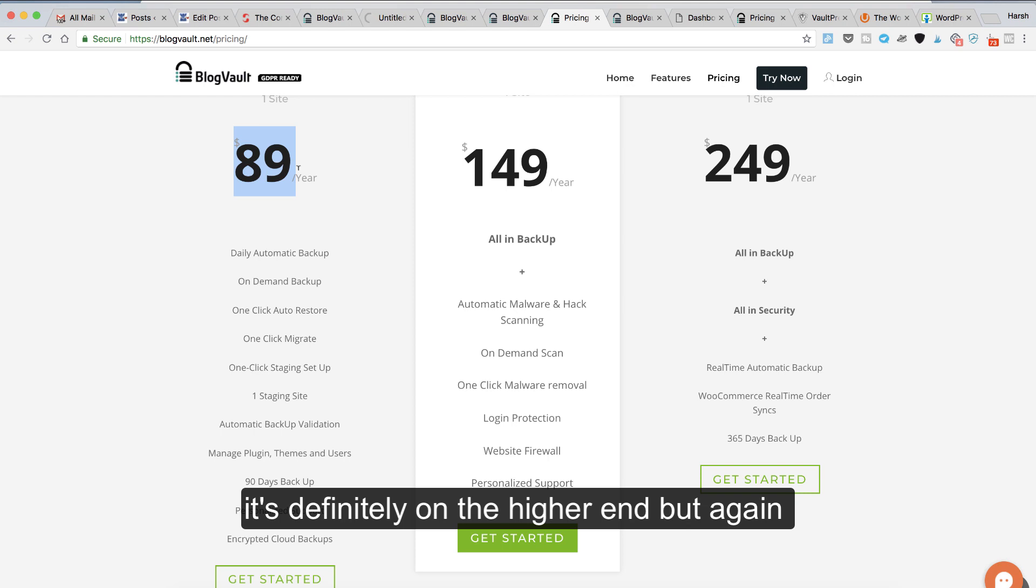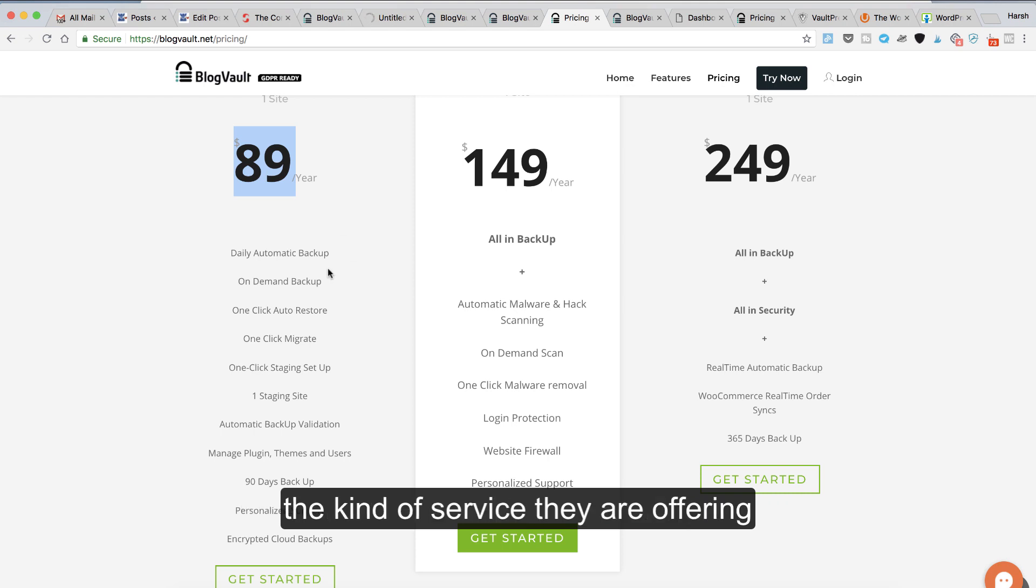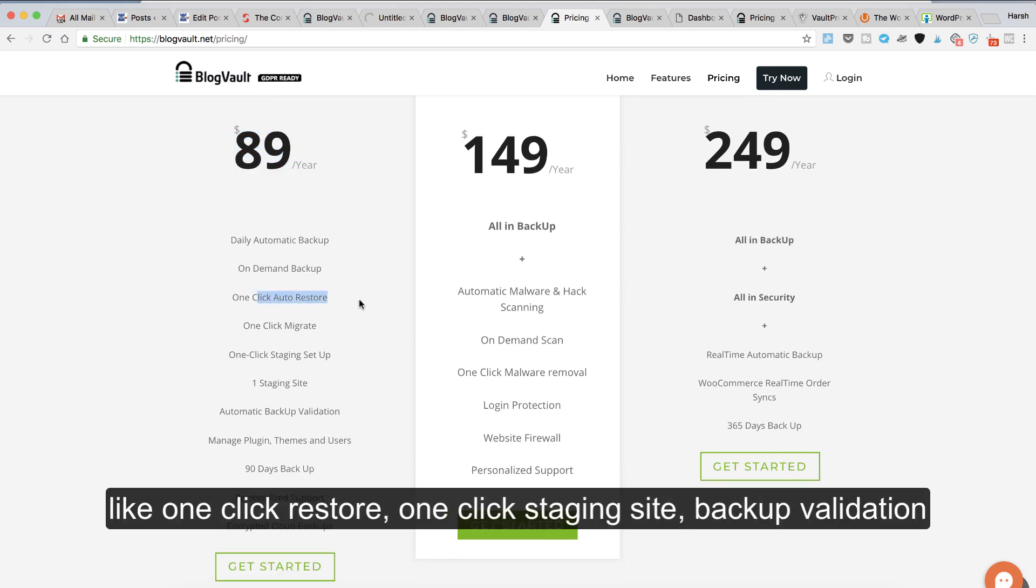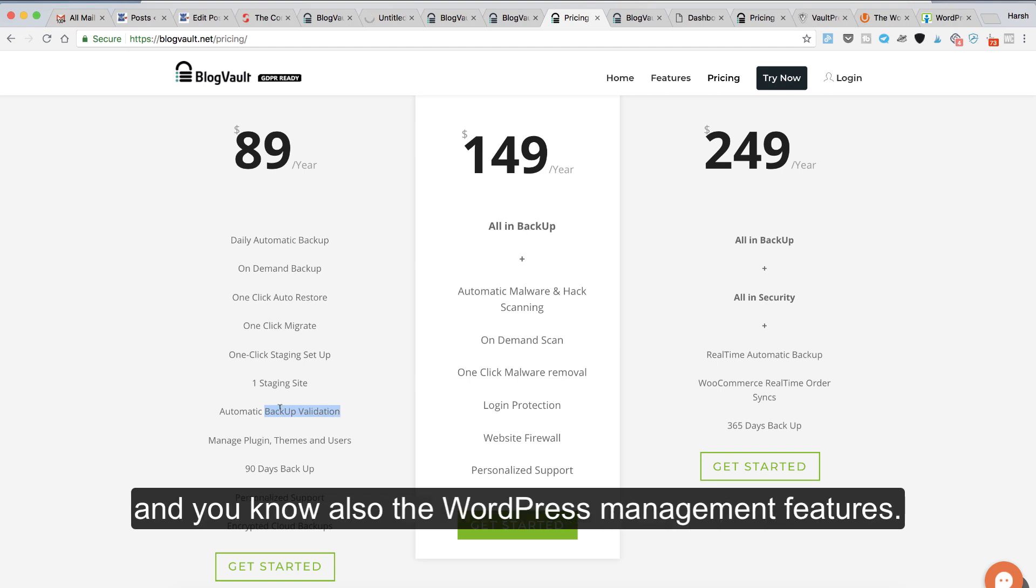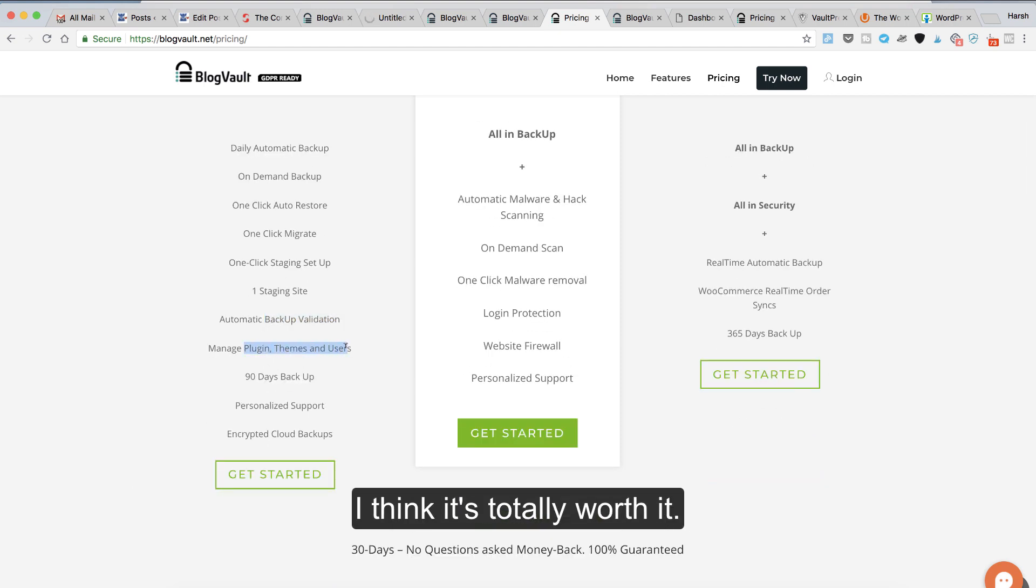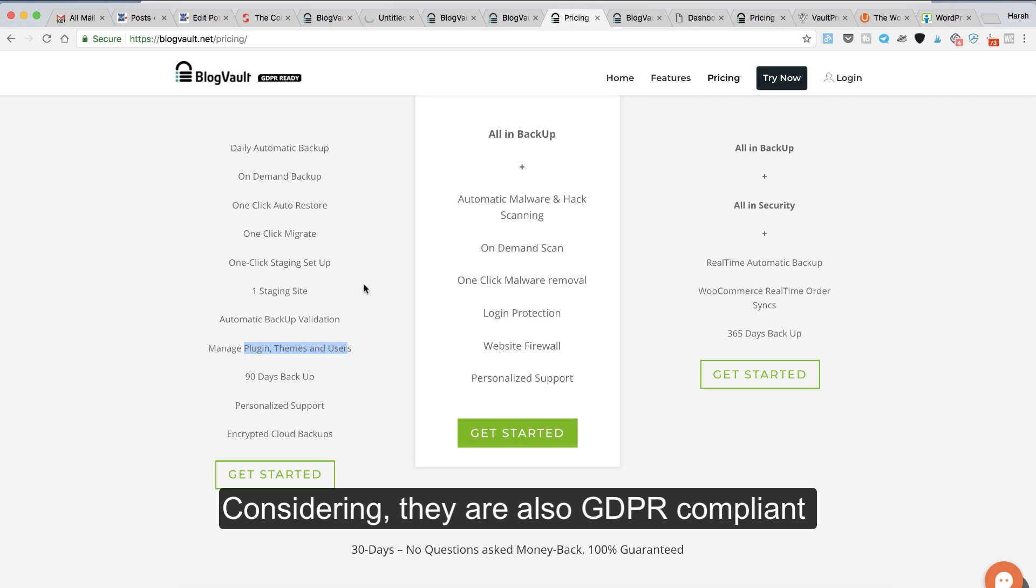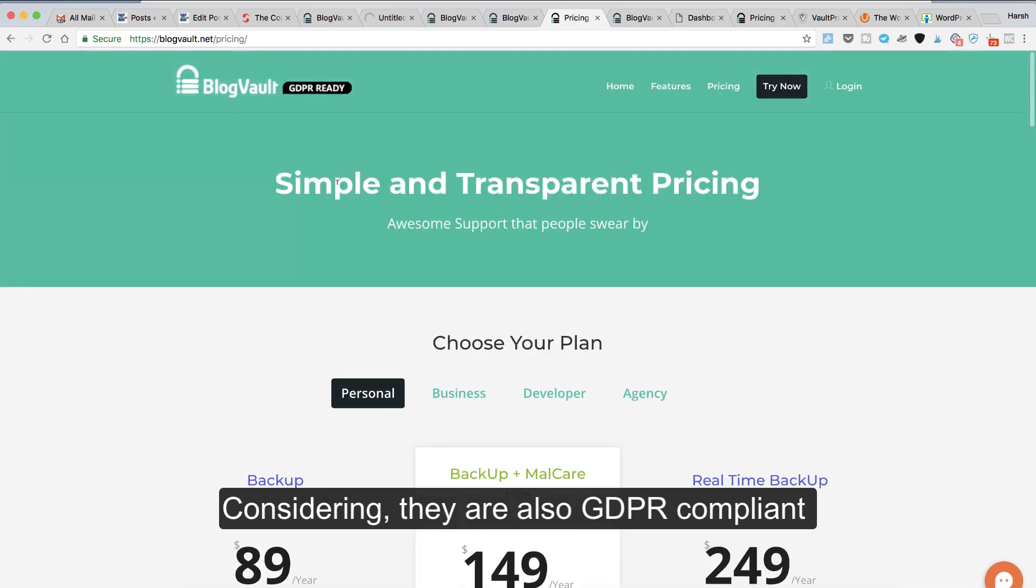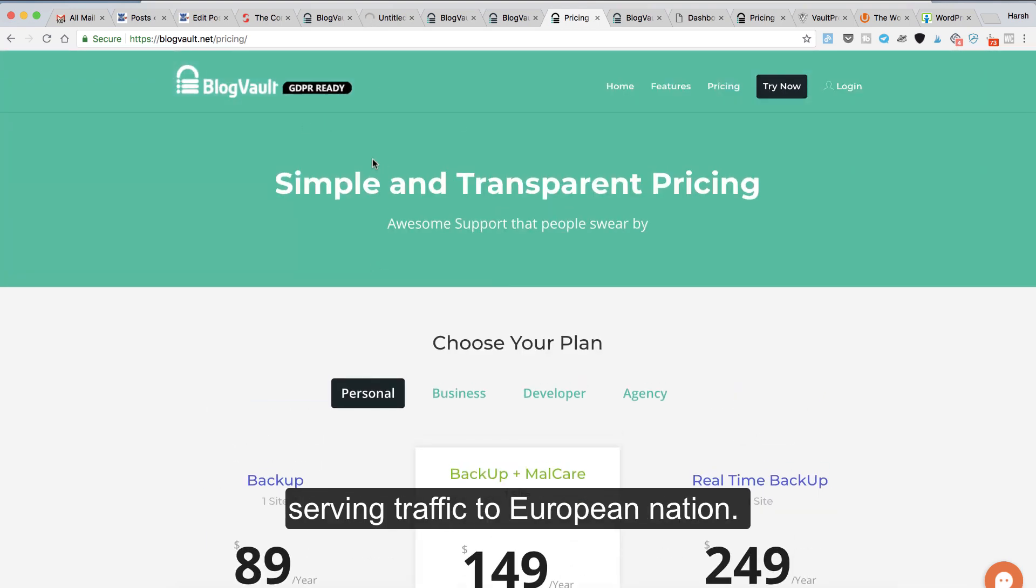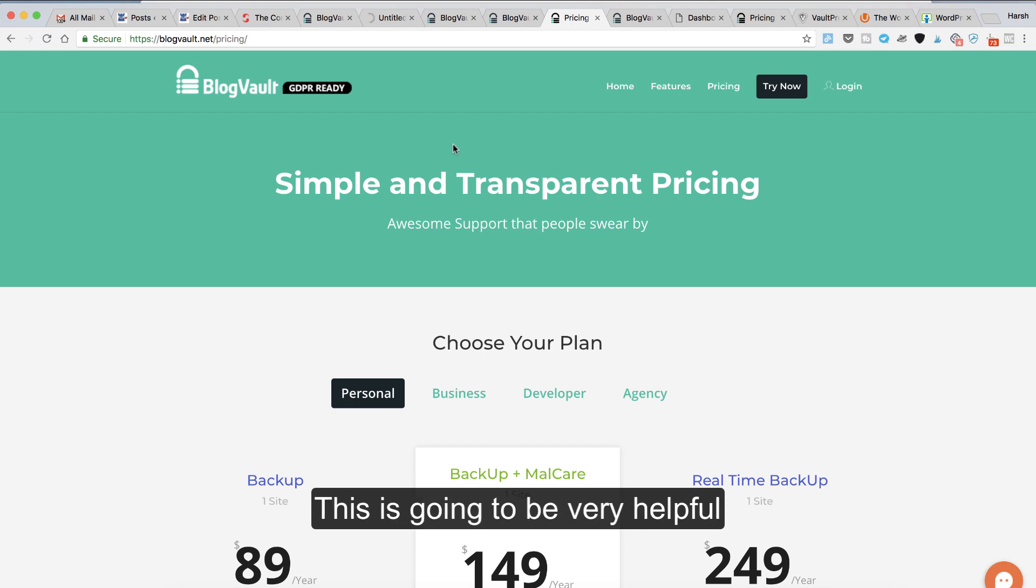From the pricing point of view, it's definitely on the higher end, but again, the kind of service they're offering like one-click restore, one-click staging site, backup validation, and the WordPress management features—I think it's totally worth it. Considering they're also GDPR compliant, which is actually a big deal for anybody serving traffic to European nations, this is going to be very helpful.